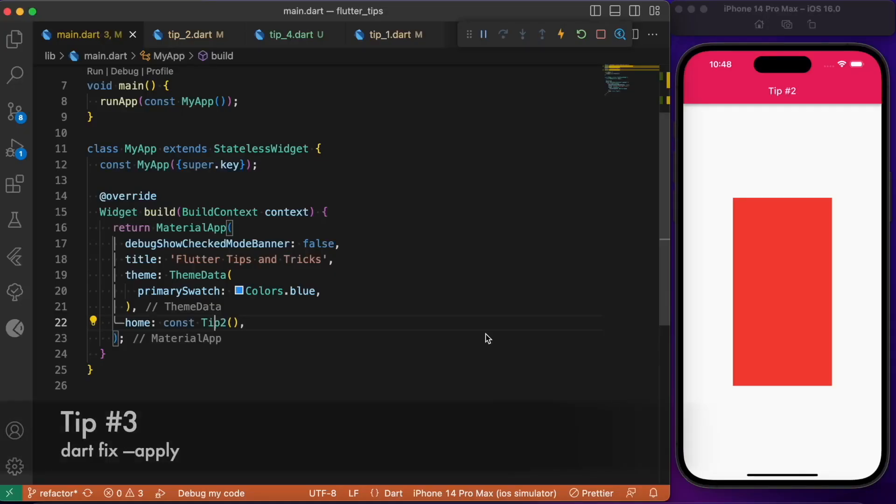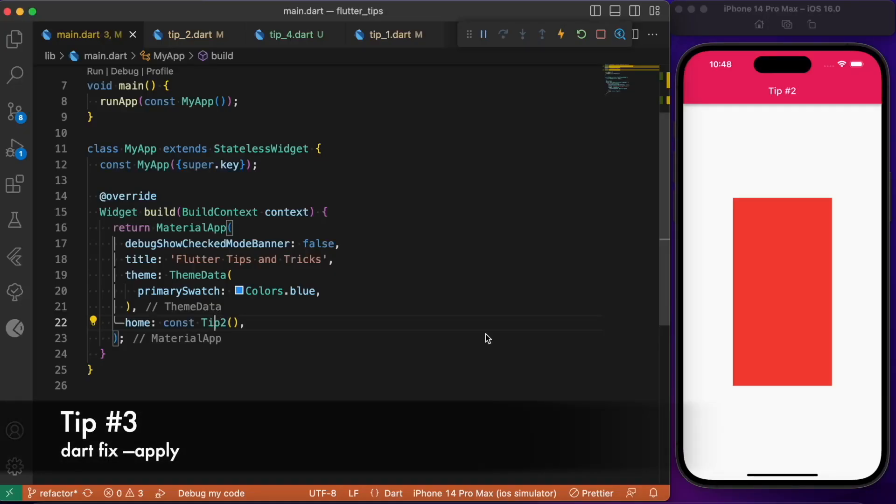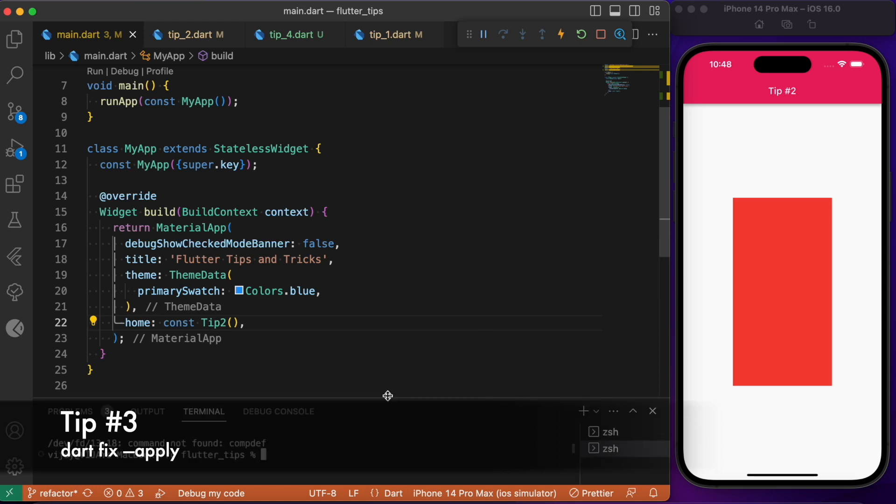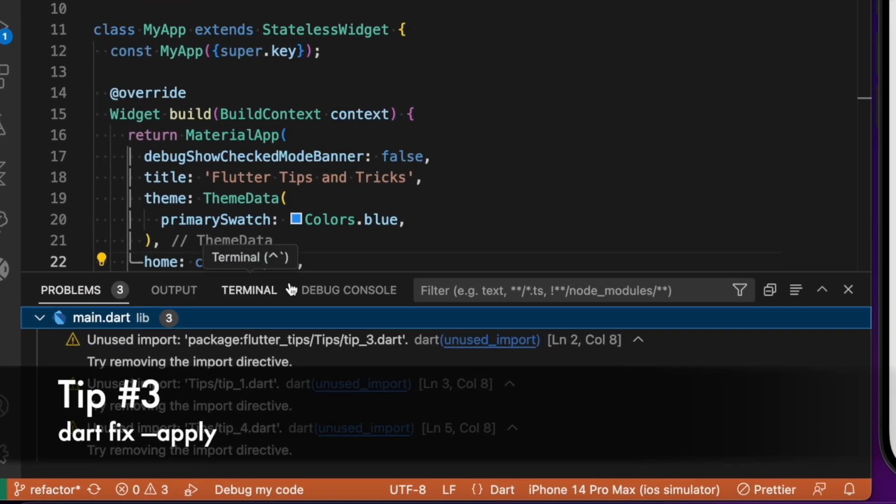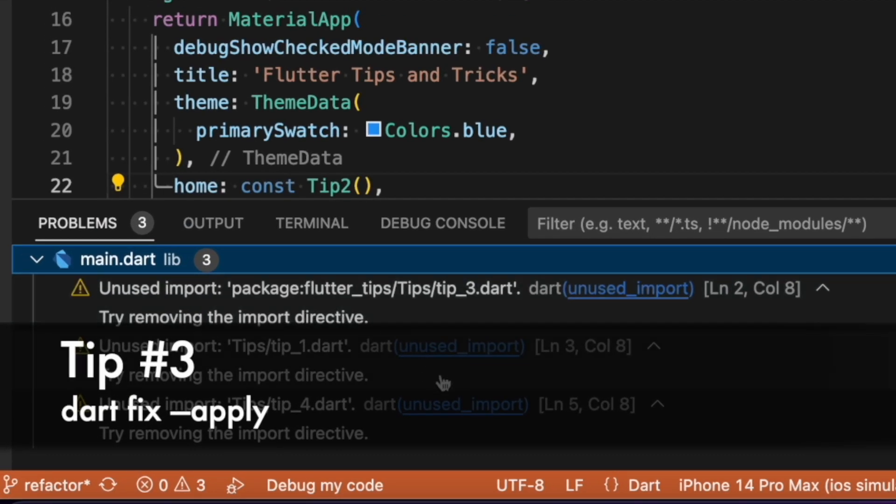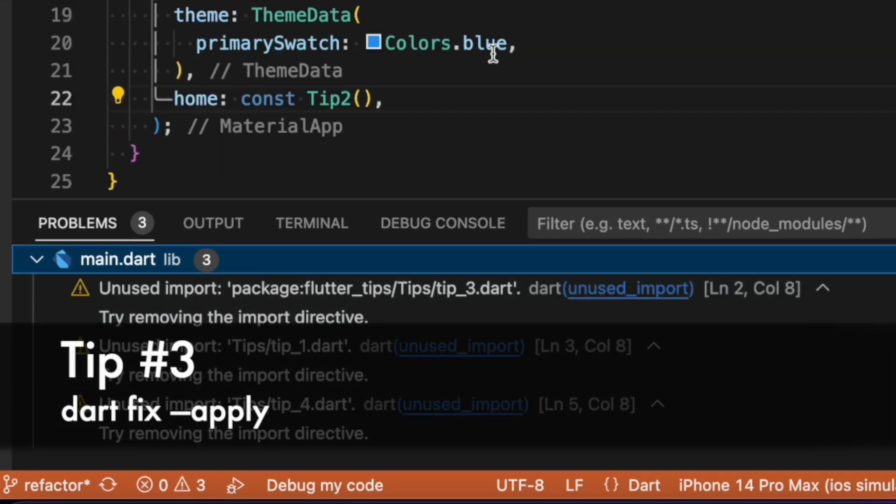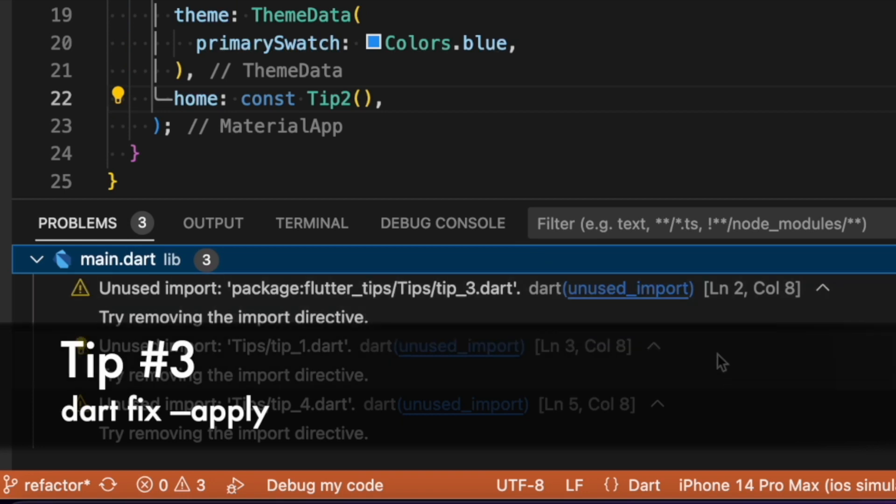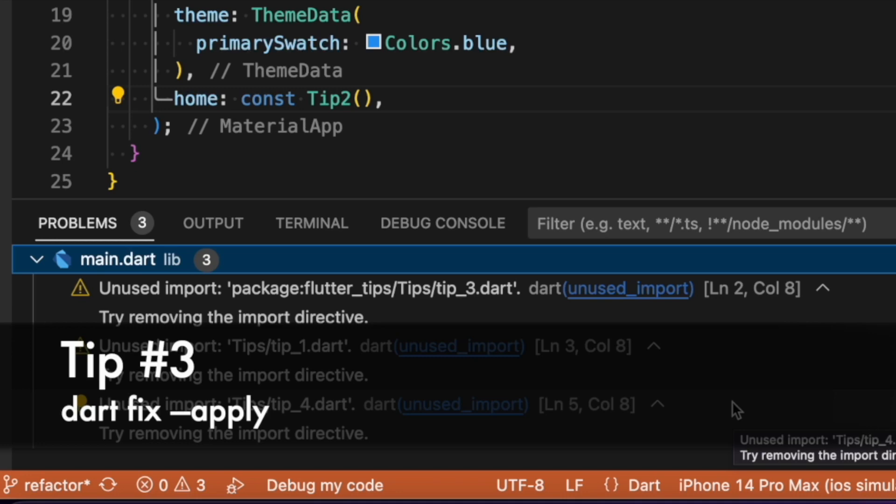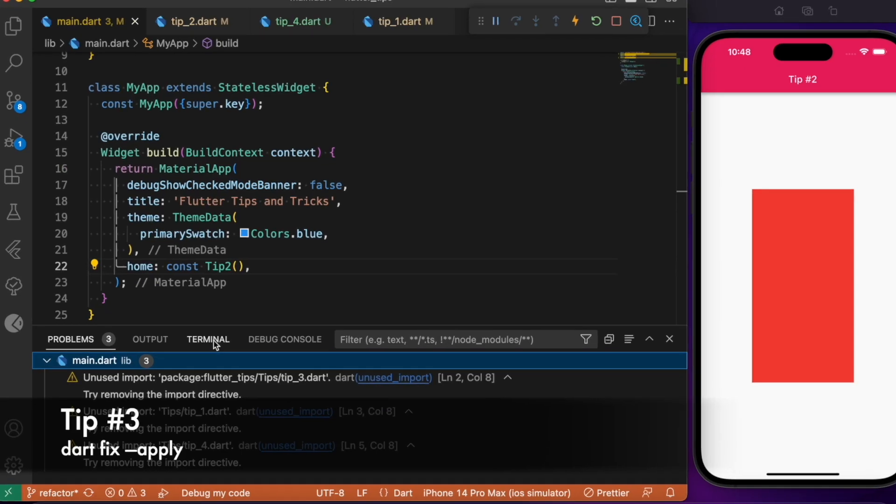The third tip we are about to discuss is going to be my favorite. For example, if you open the terminal here in your VS Code, you see that under the problems tab we typically will have some problems being listed down here, and we might be tired of fixing each problem one after the other.